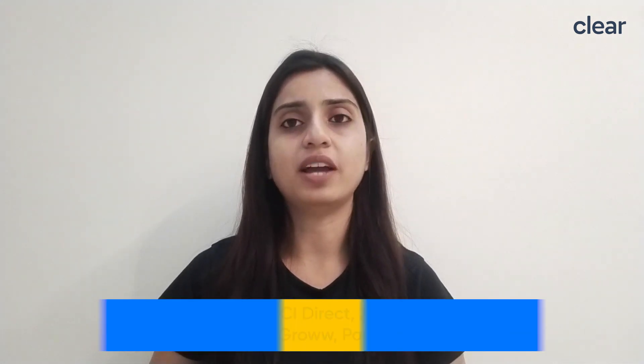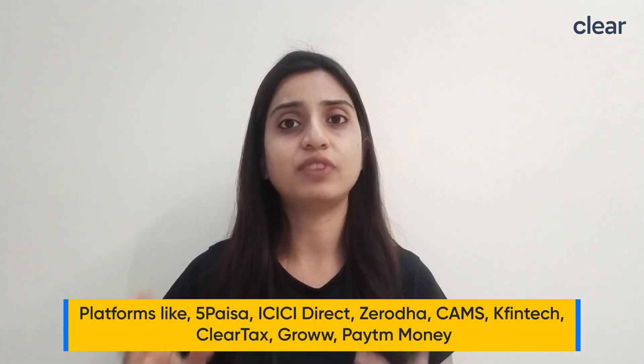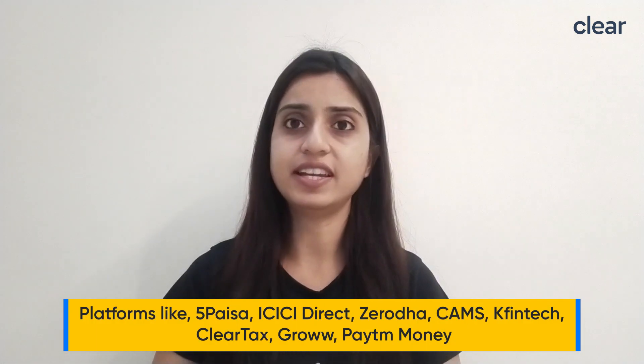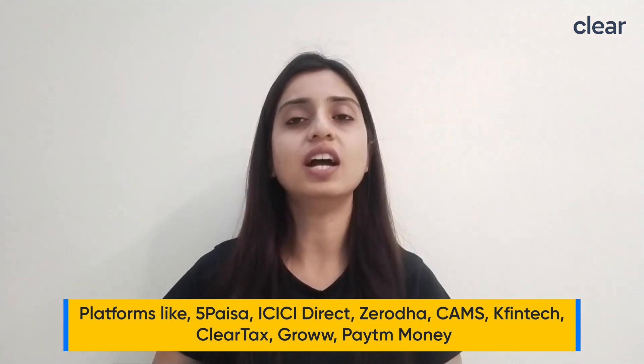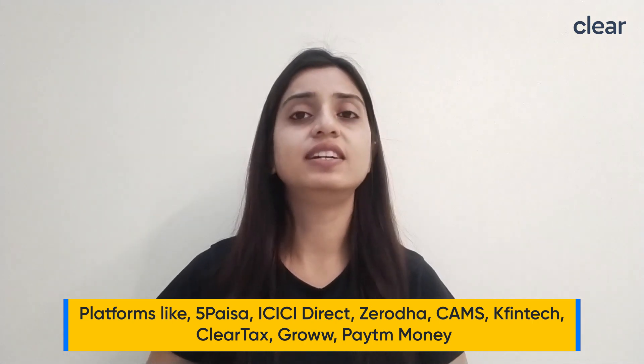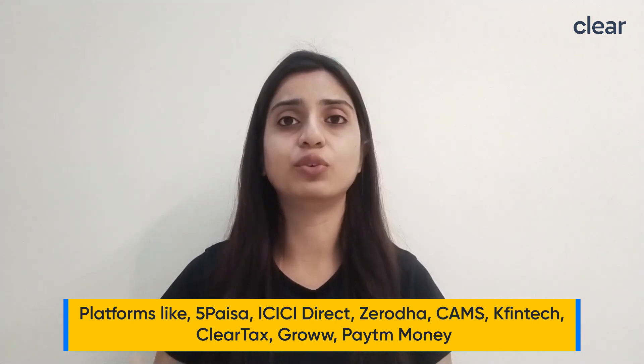ClearTax supports auto-reading tax reports for capital gains of the platforms like 5 Paisa, ICICI Direct, Zerodha, CAMS, Kfintech, ClearTax, Grow, Paytm Money. So to capture capital gains transactions generated by these brokers or fund houses, you need to download the capital gains statement from the broker of mutual fund and shares or account statement from the depositories in case of mutual fund.